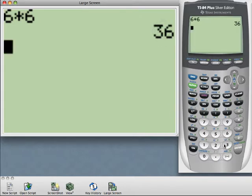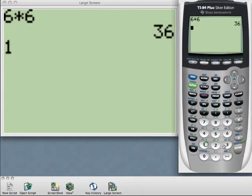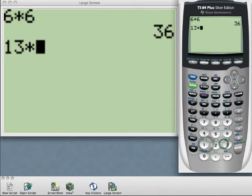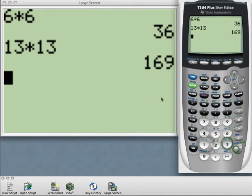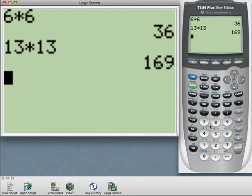So let's find another perfect square here. If I take 13 times 13, hit enter, and we have 169, 169 is a perfect square.